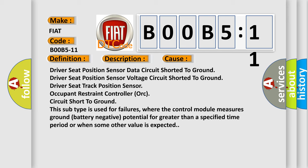This subtype is used for failures where the control module measures ground battery negative potential for greater than a specified time period or when some other value is expected. The airbag reset website aims to provide information in 52 languages.